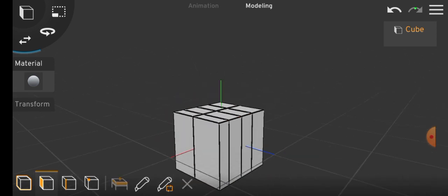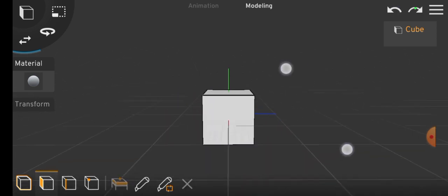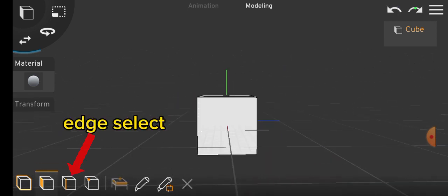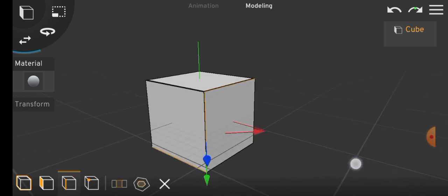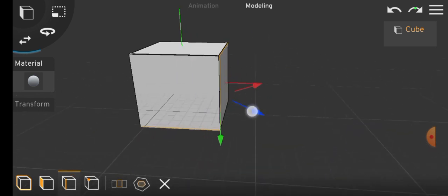You can switch to edge select mode for editing edges, or vertex mode to modify specific vertices of your object.